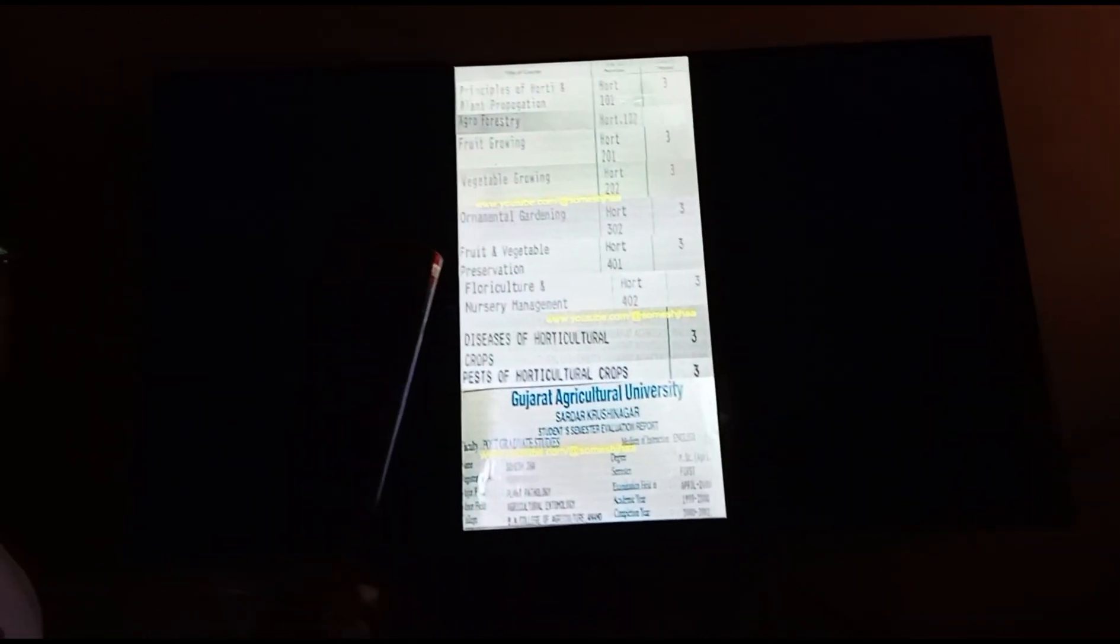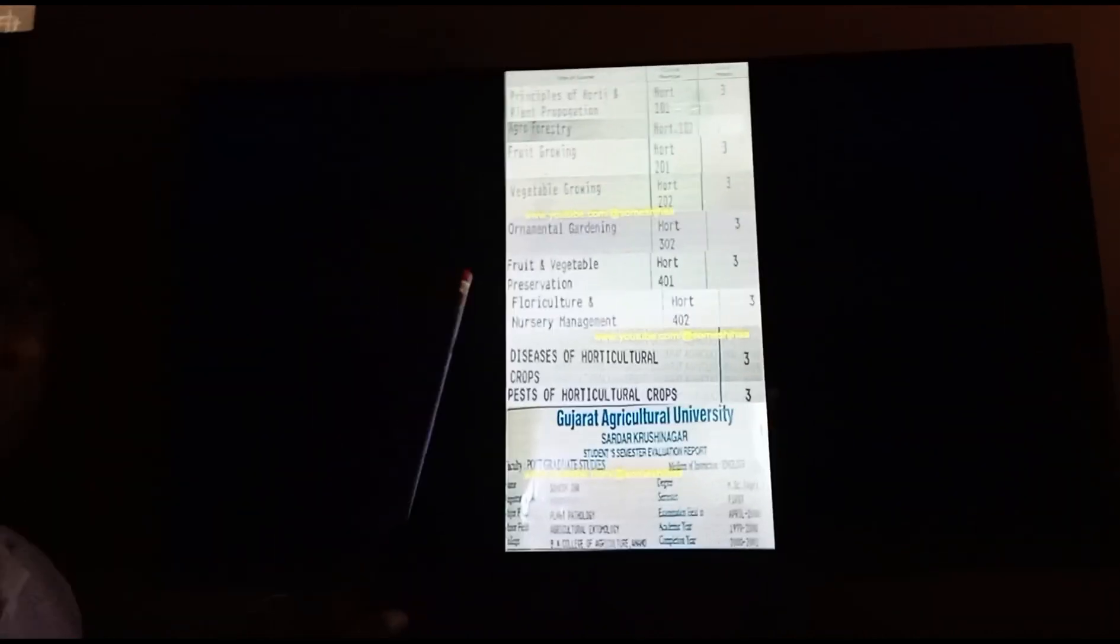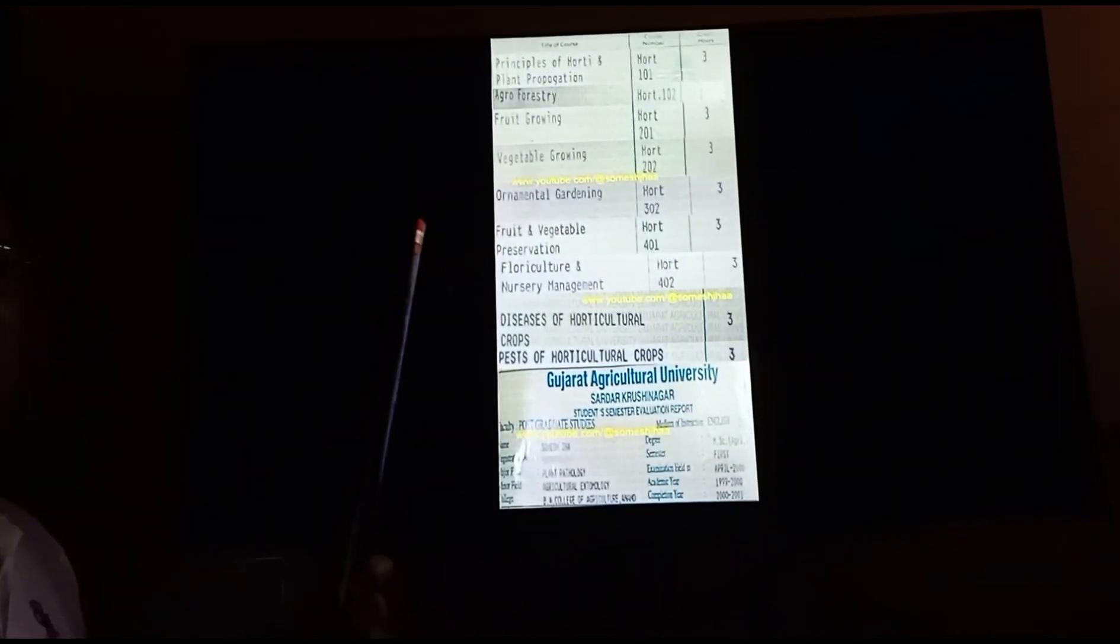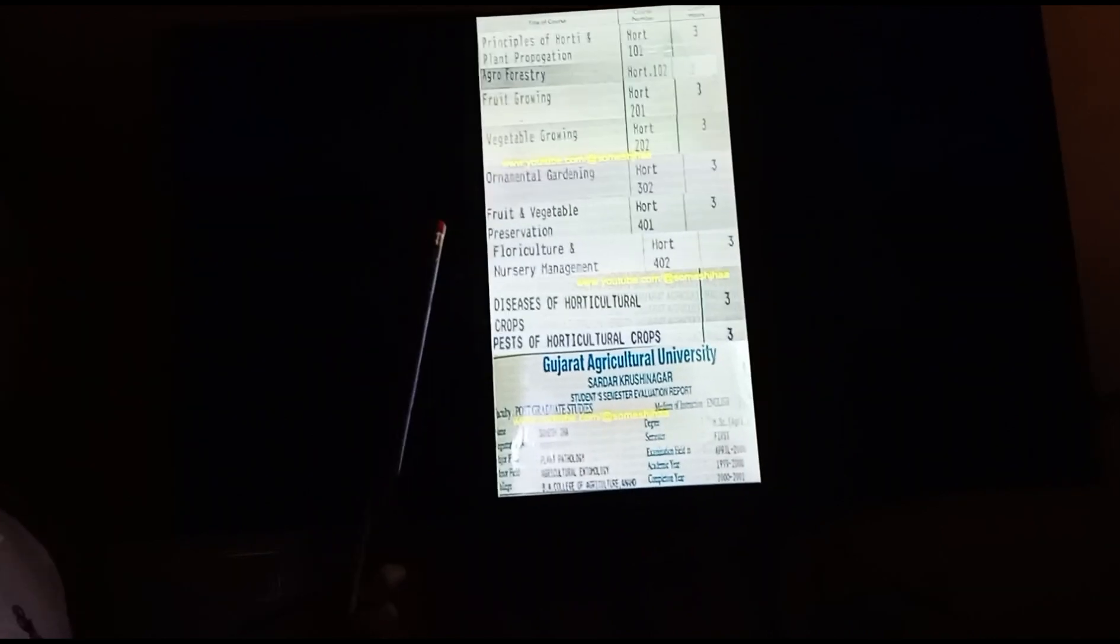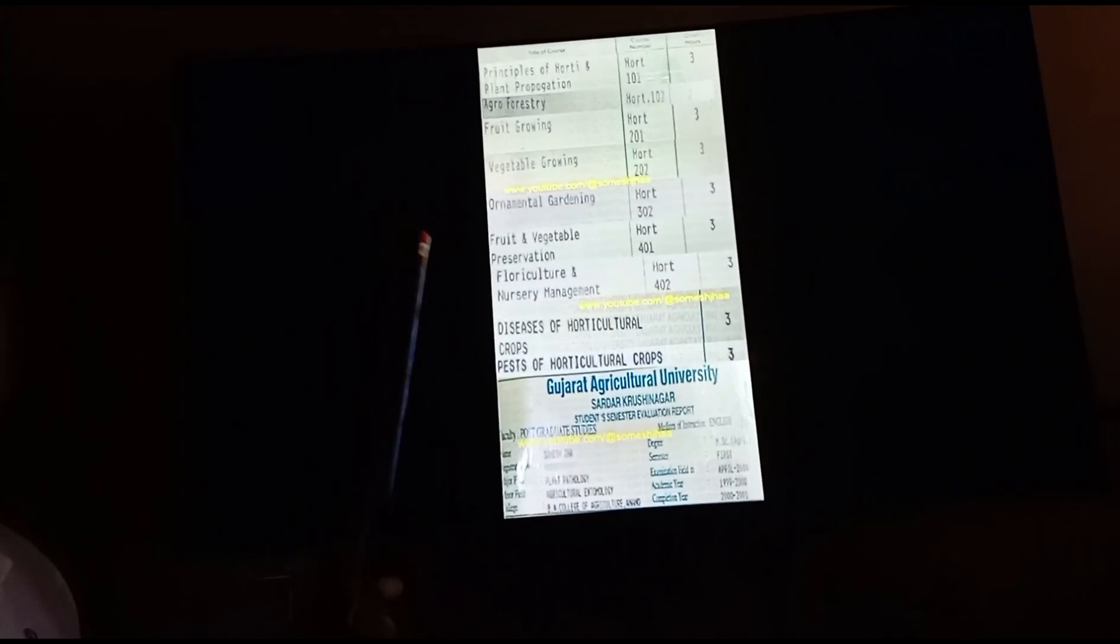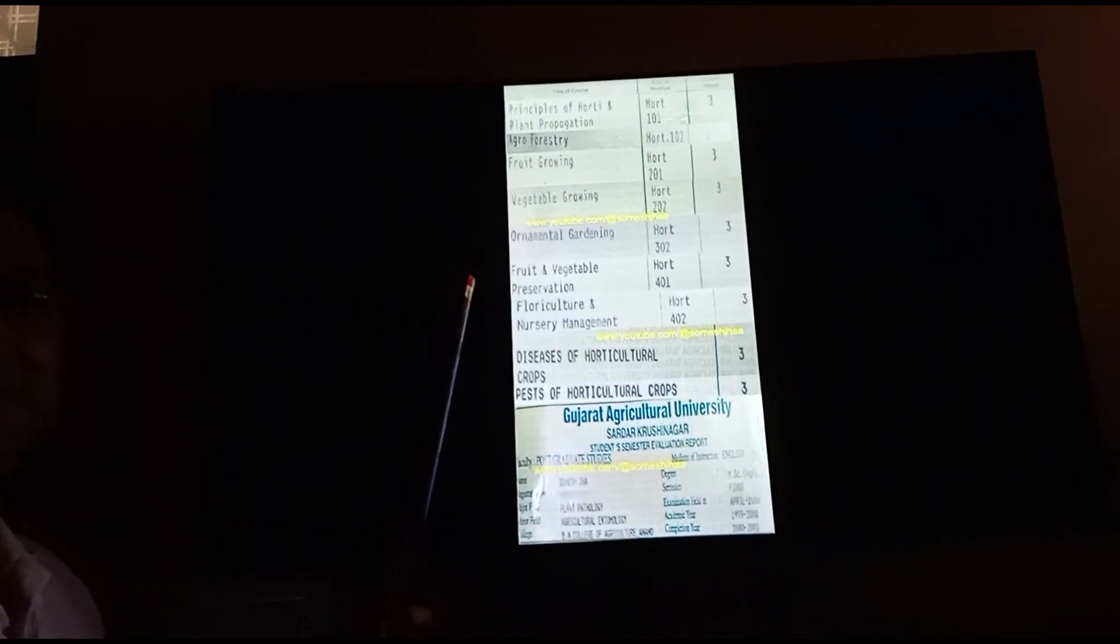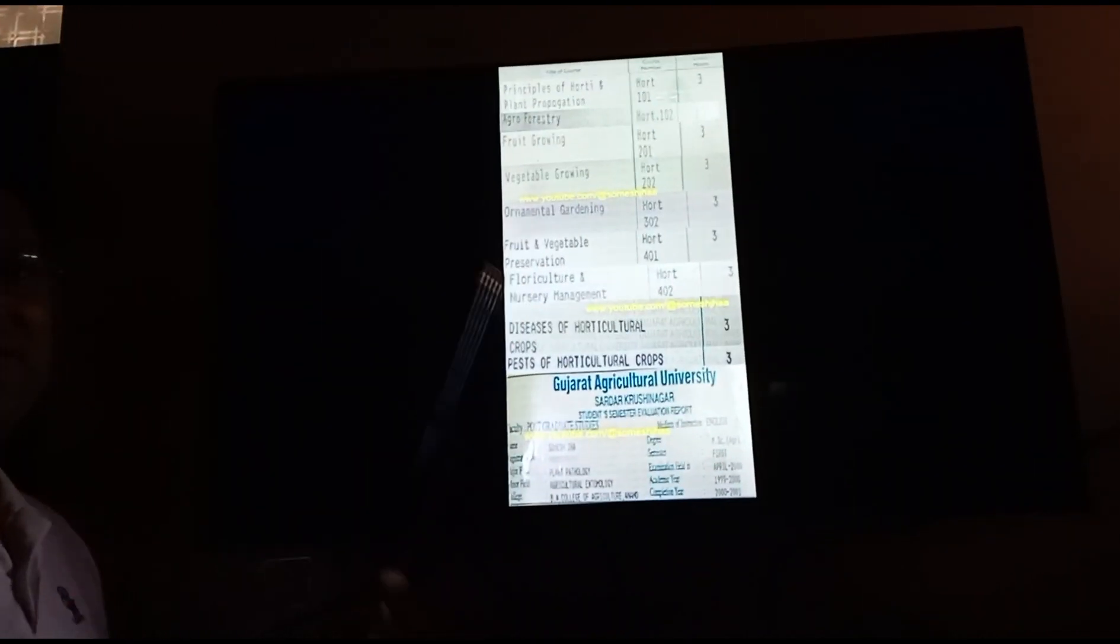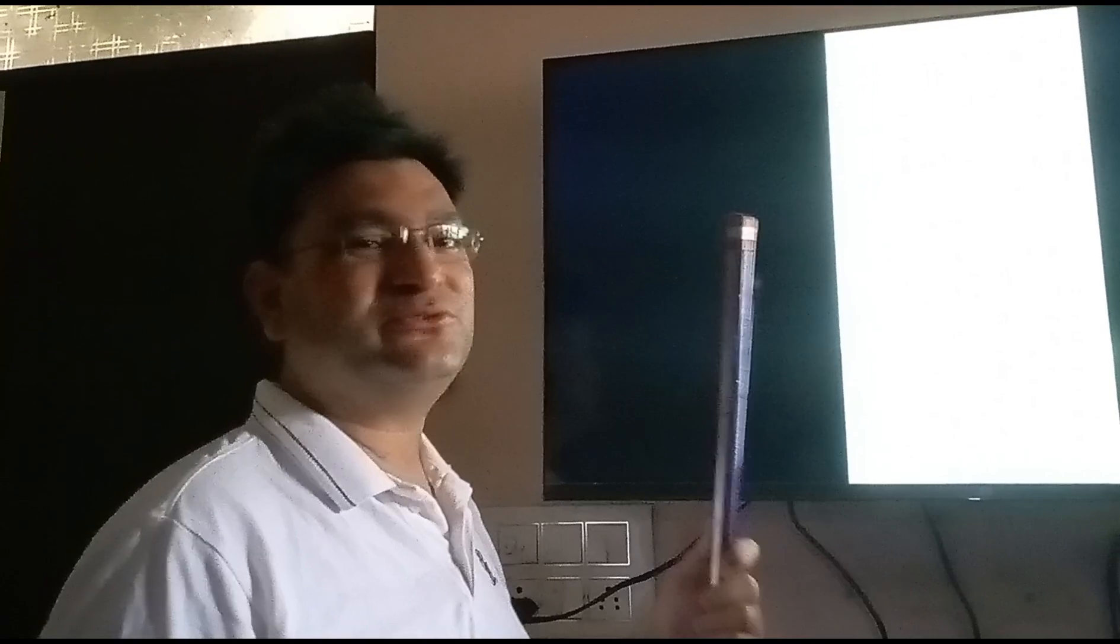When we produce floriculture crops in bulk, such as roses and carnations, this is a very important aspect of learning.